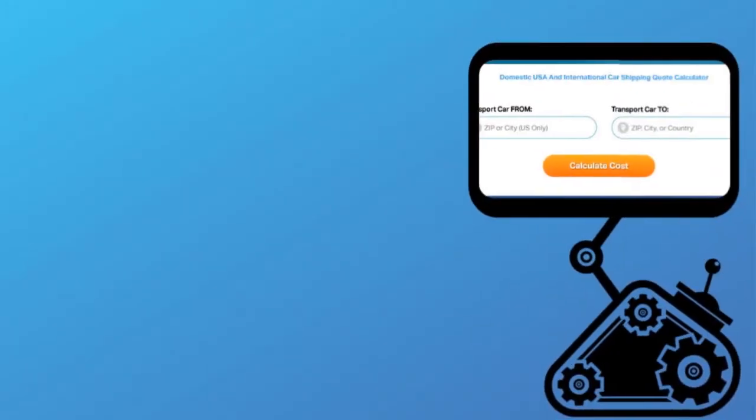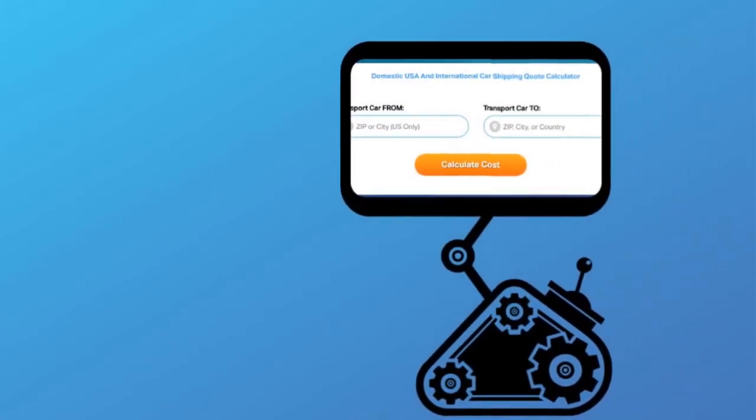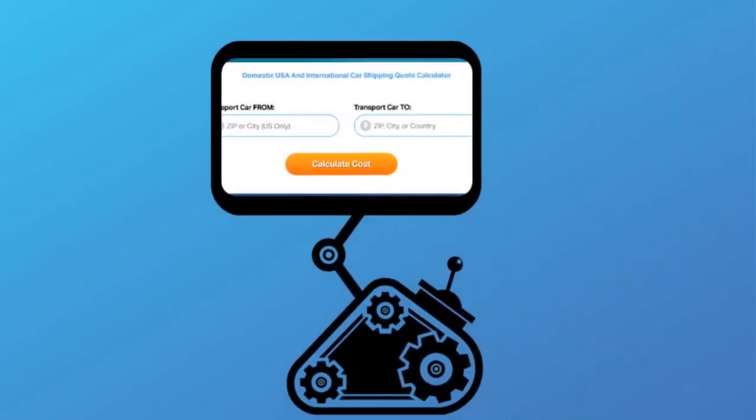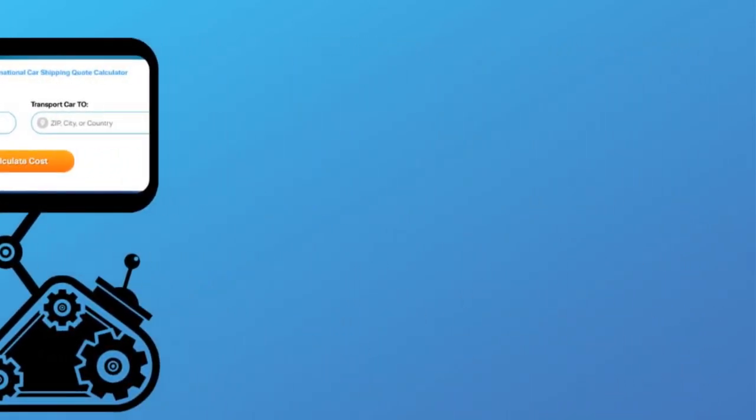Fill out the form to get a no obligation free quote online or call us at 1-800-452-2880.